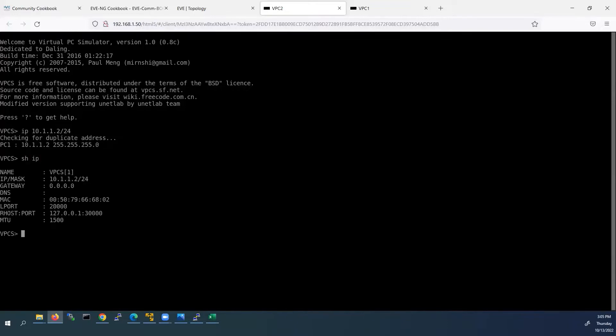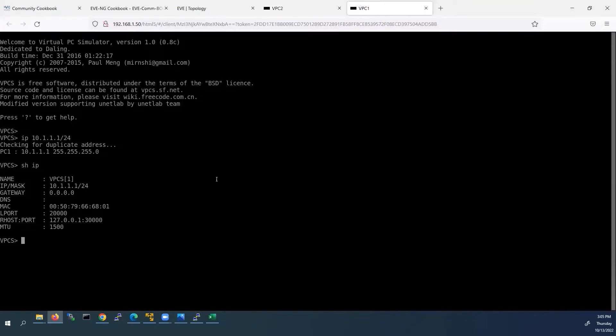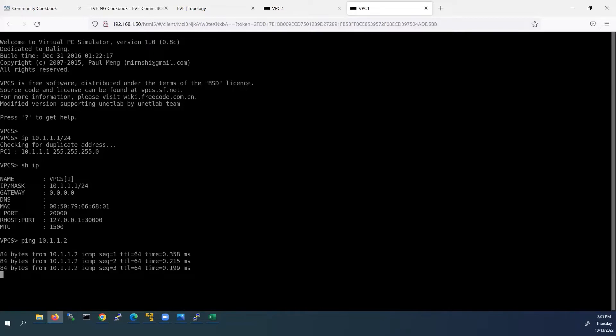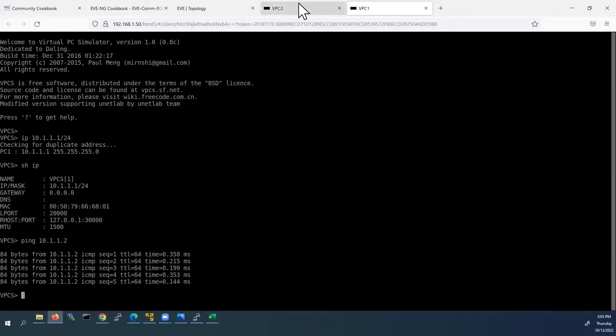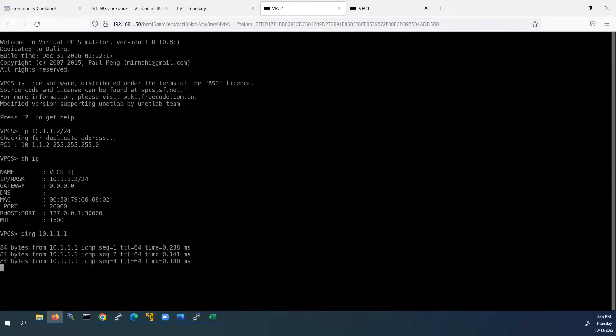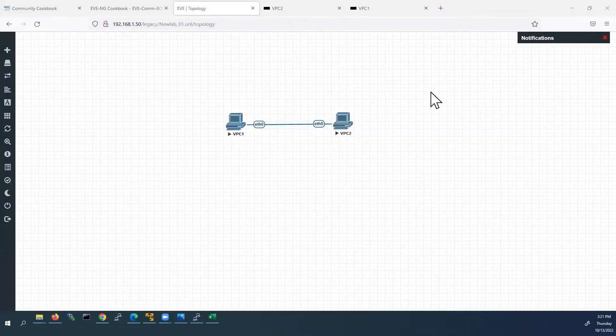Now we can check the connectivity between these two devices by using ping command. First I will start from VPC1. I'll go to VPC1. Now I am in VPC1 console so I'll use the ping command. We will use that command 10.1.1.2. This is IP address of VPC2. So we are checking from VPC1 to VPC2. Yeah, it is getting the reply from VPC2. The same way I will go to VPC2. I'll use ping command and type the IP address of VPC1, 10.1.1.1. Here we can see it is getting reply from VPC1. So both the devices are working, the connectivity is fine.